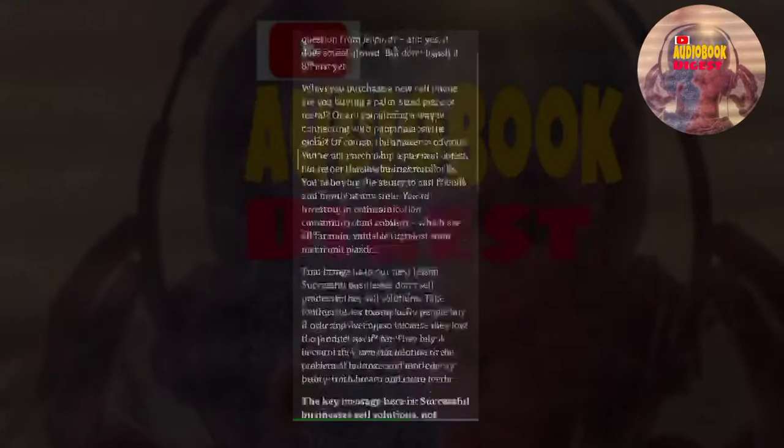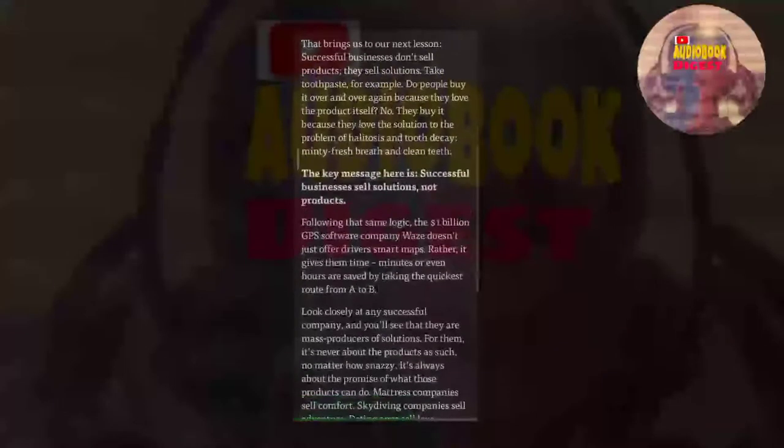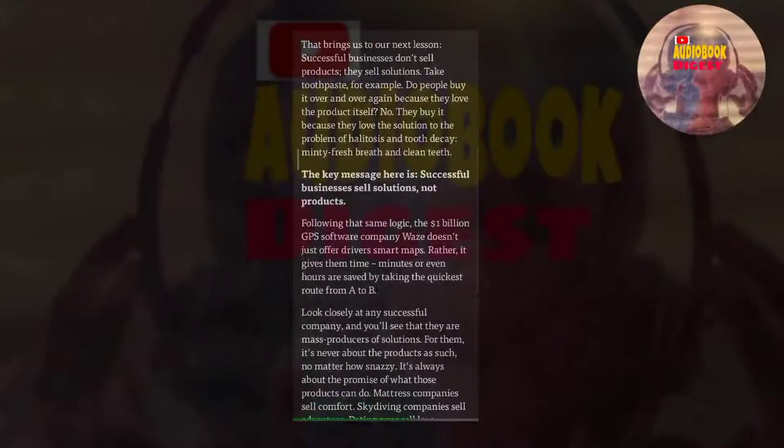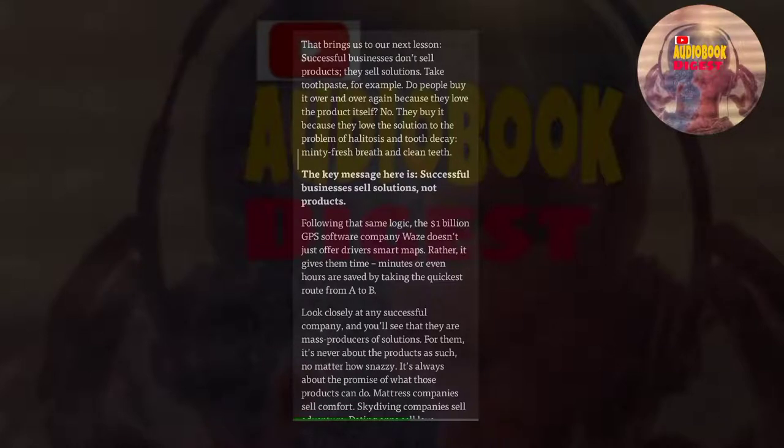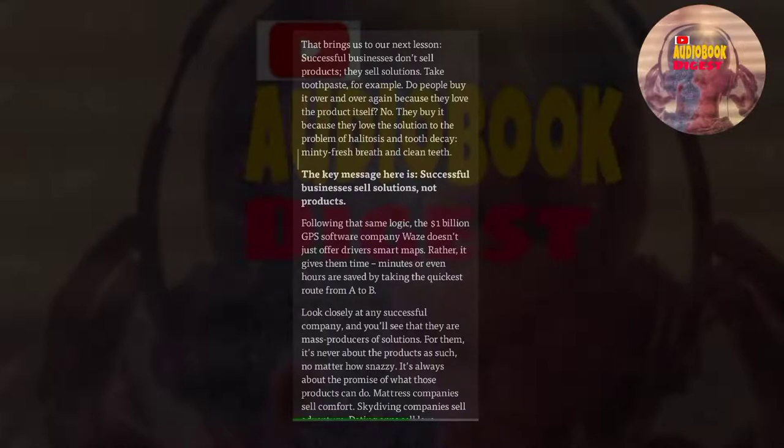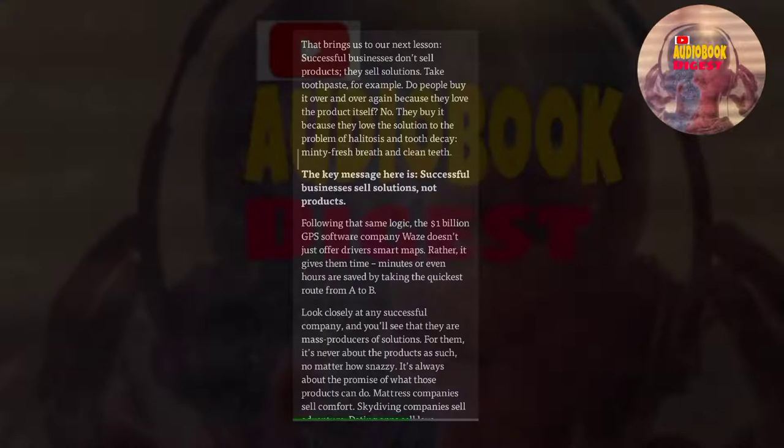That brings us to our next lesson: successful businesses don't sell products, they sell solutions. Take toothpaste, for example. Do people buy it over and over again because they love the product itself? No. They buy it because they love the solution to the problem of halitosis and tooth decay: minty fresh breath and clean teeth. The key message here is, successful businesses sell solutions, not products.